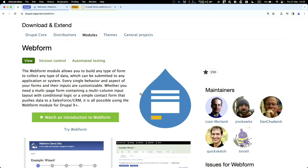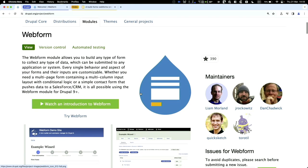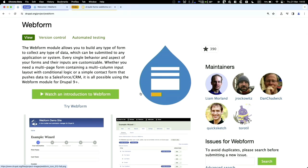Webform is a module for Drupal, accessible at drupal.org/project/webform. It's one of the few modules that is an actual product — you install it and get something out of the box. A lot of Drupal modules are frameworks where you need to build on top, but if you just want to build a form, you can use this.